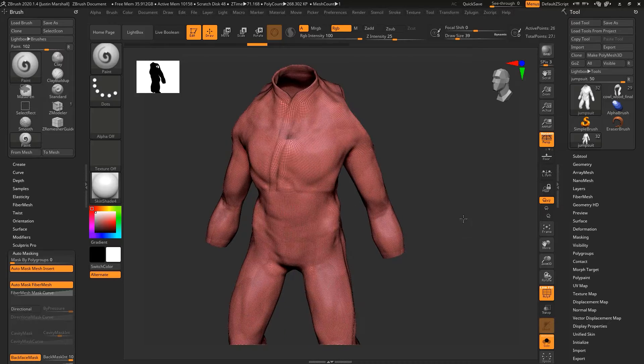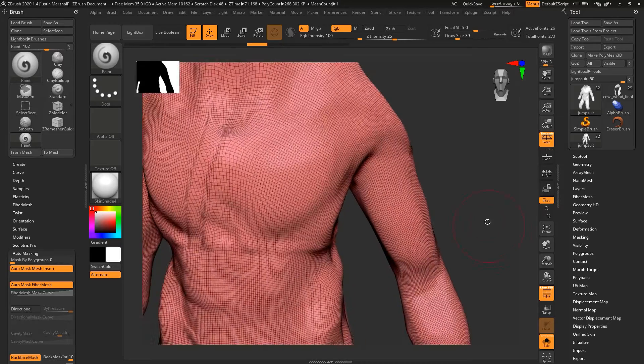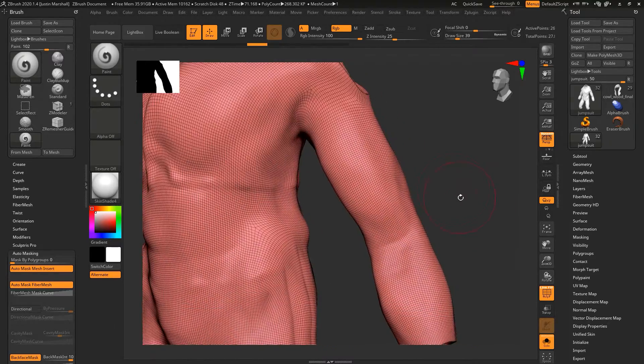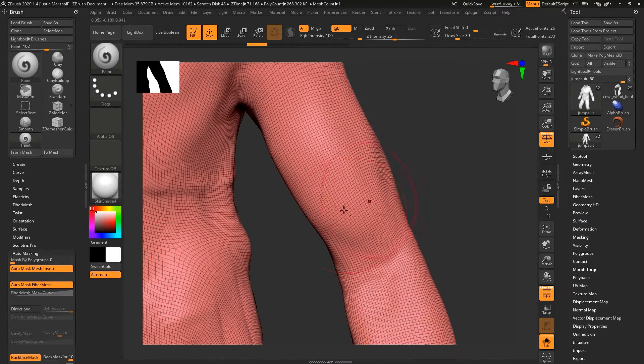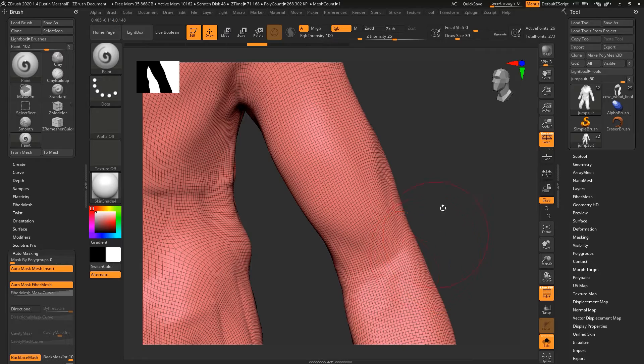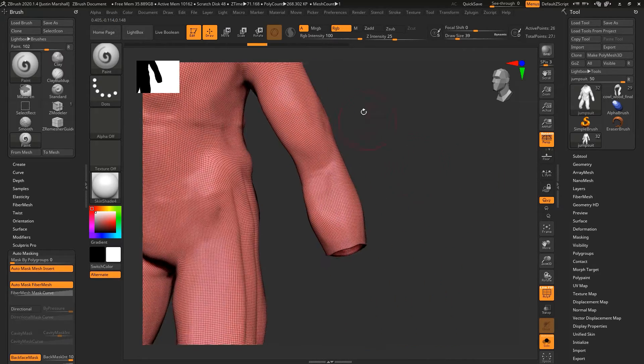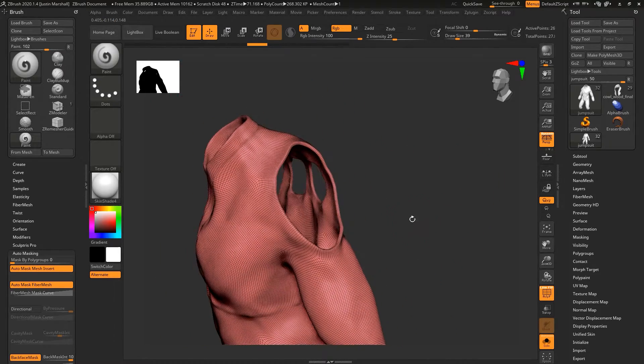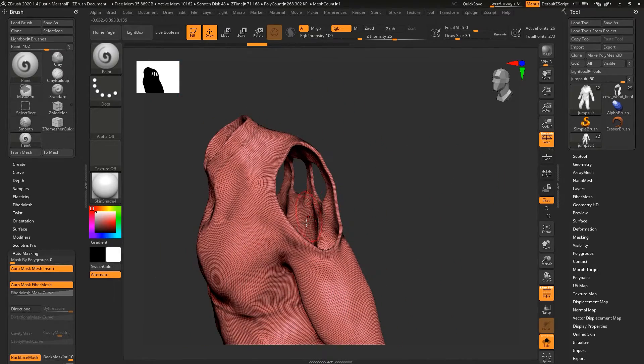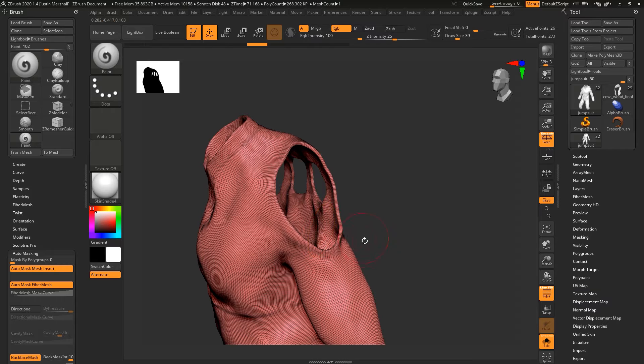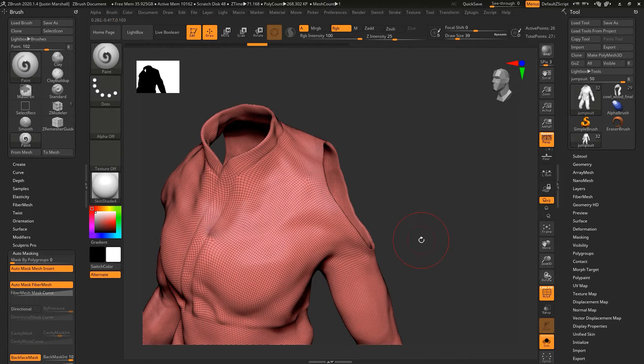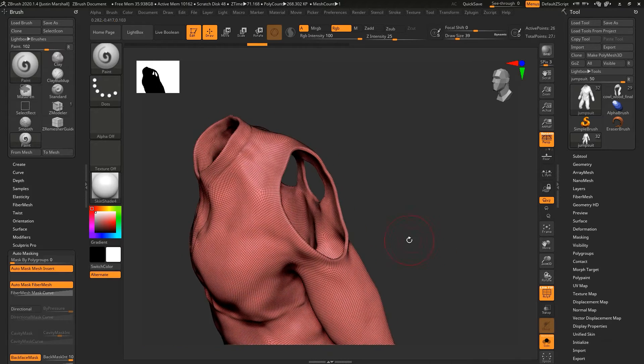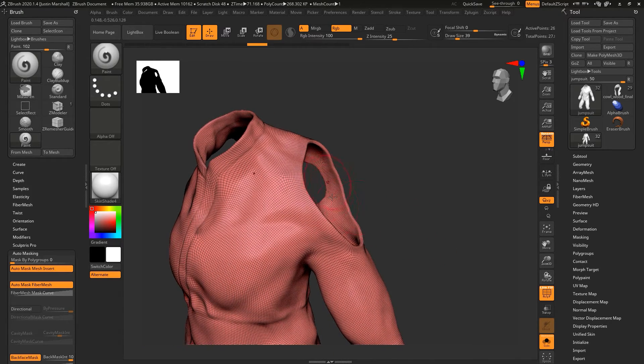If we go to polyframe, you can see that the topology is okay, it's nice and clean, it's pretty high res but that's okay. The problem is that there is geometry on the inside. That's a lot of geometry that we don't really need, especially when we're creating our UVs. It's kind of getting in the way. We're not going to use it, no one's ever going to see it.